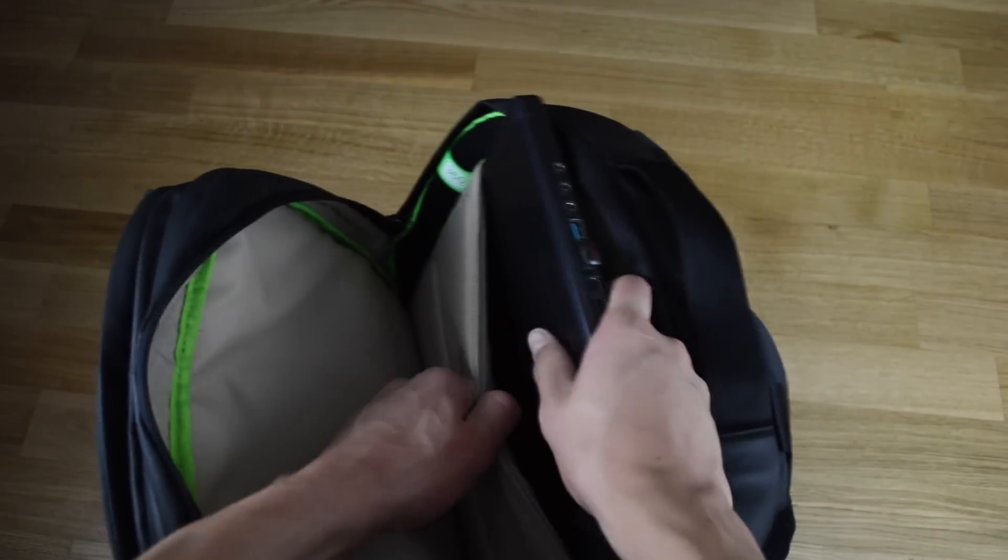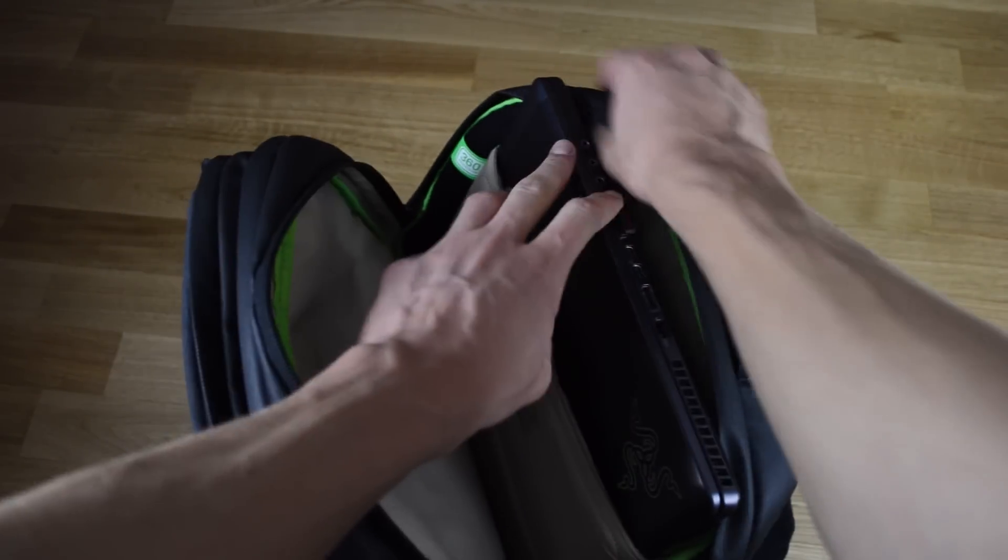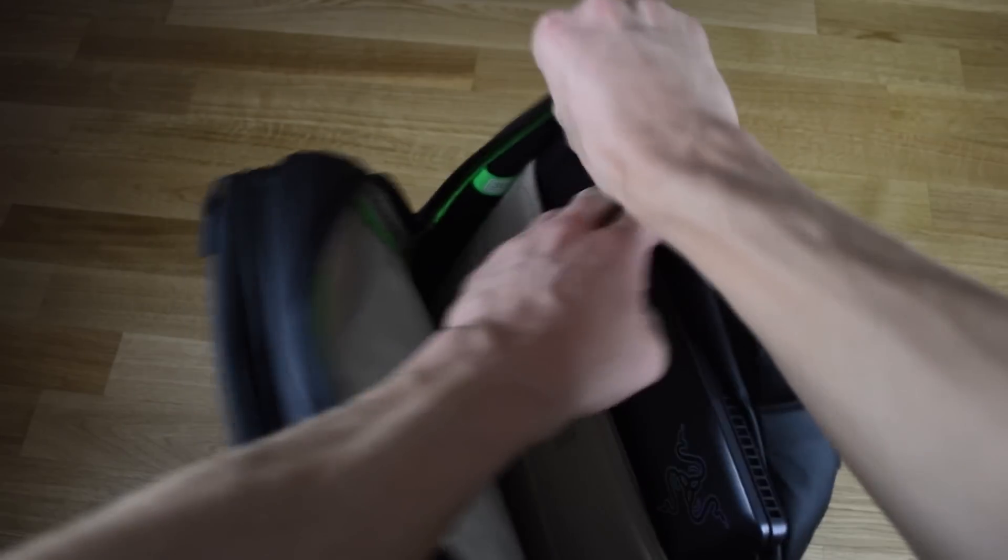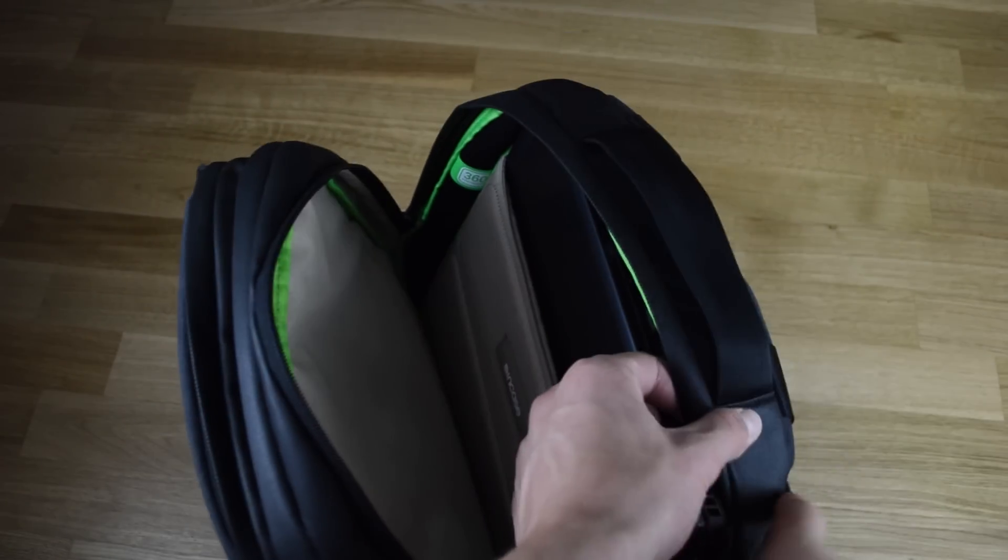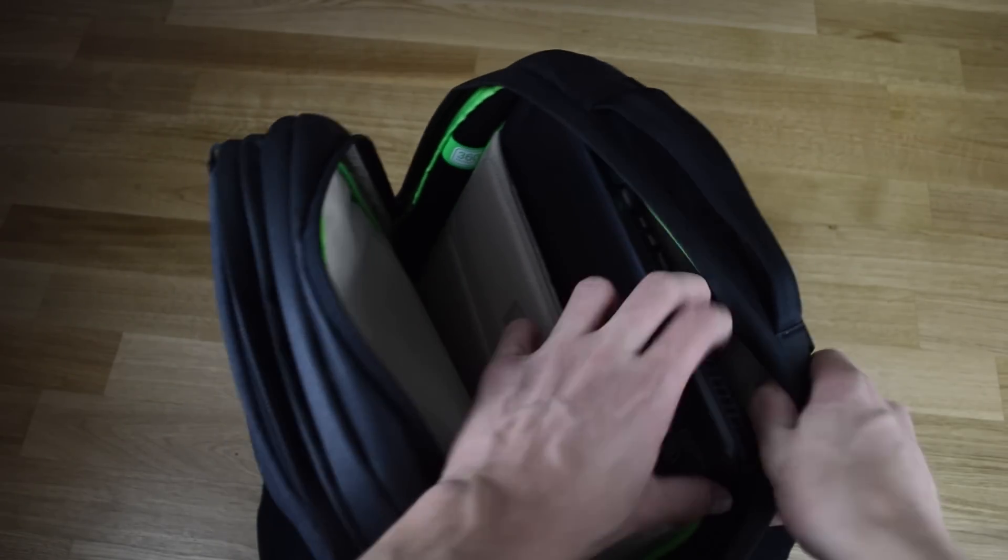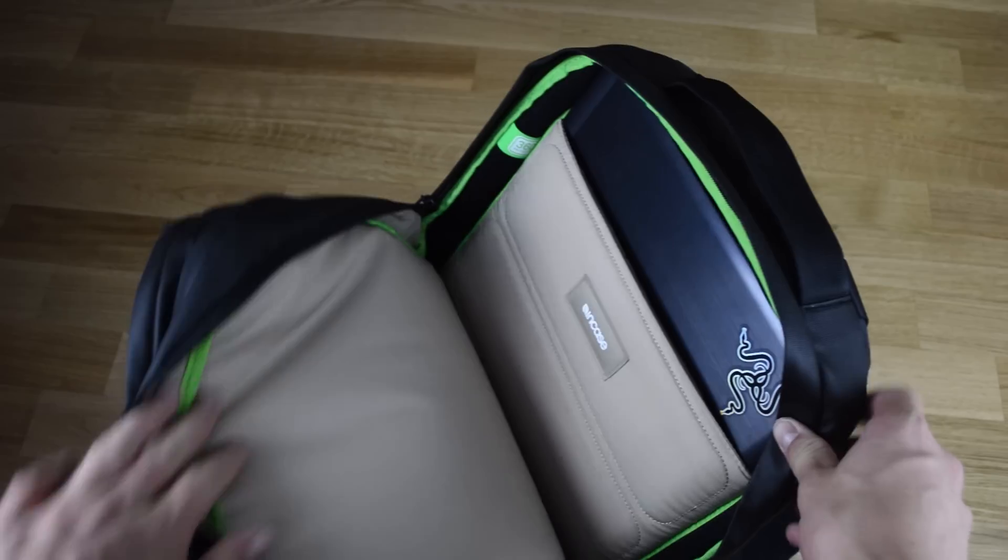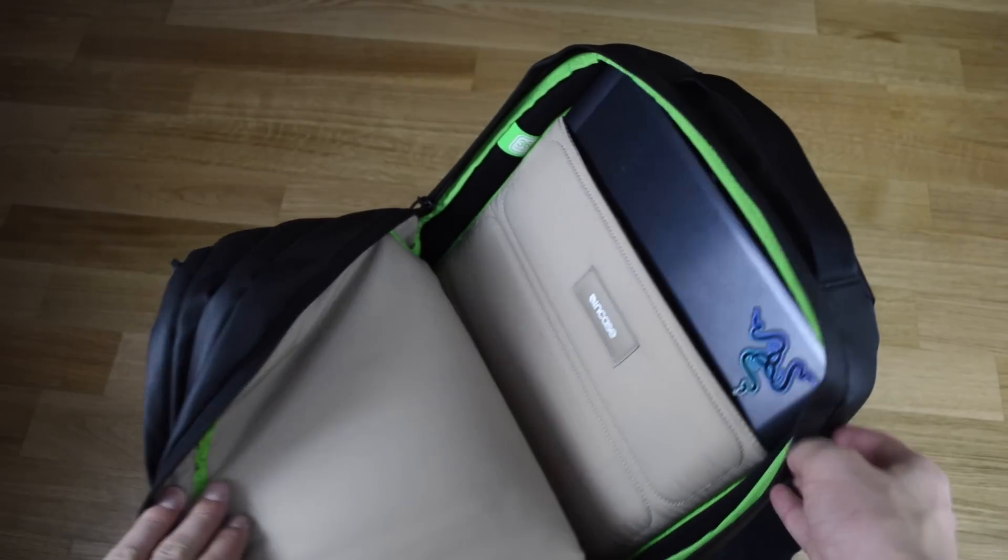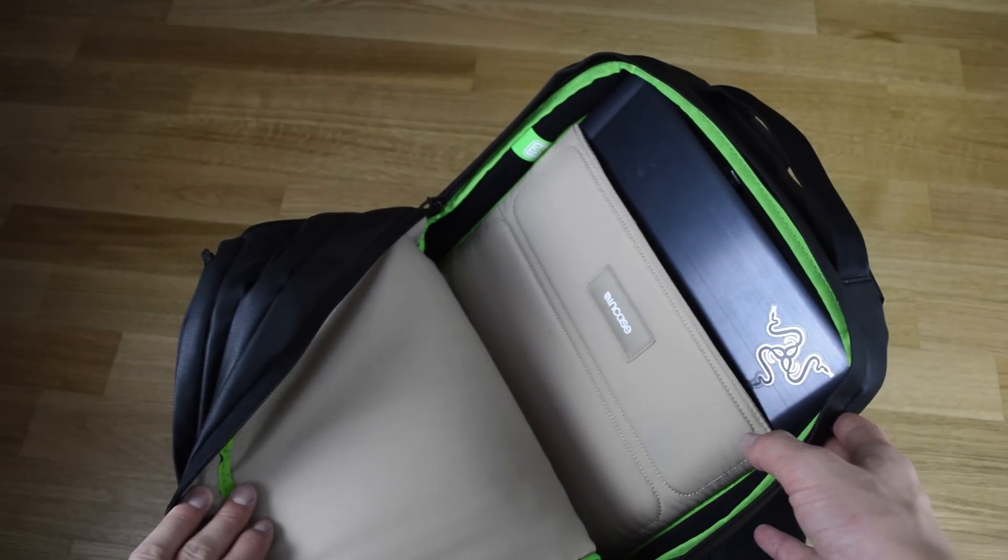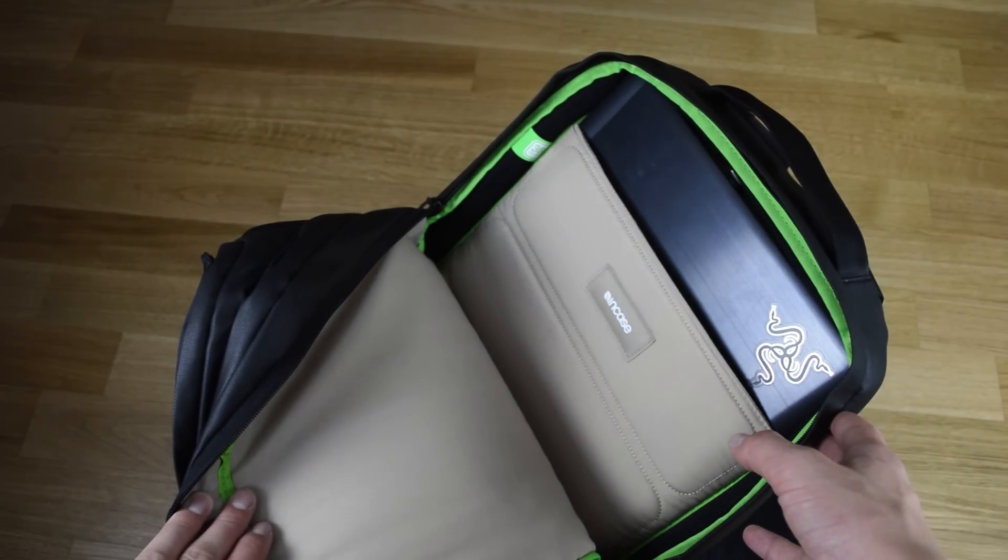The laptop compartment will fit any 13 and 15 inch laptop without a problem. And even a thin 17 inch laptop like my MSI GS70 Stealth fit in the compartment, although it was a very tight squeeze.